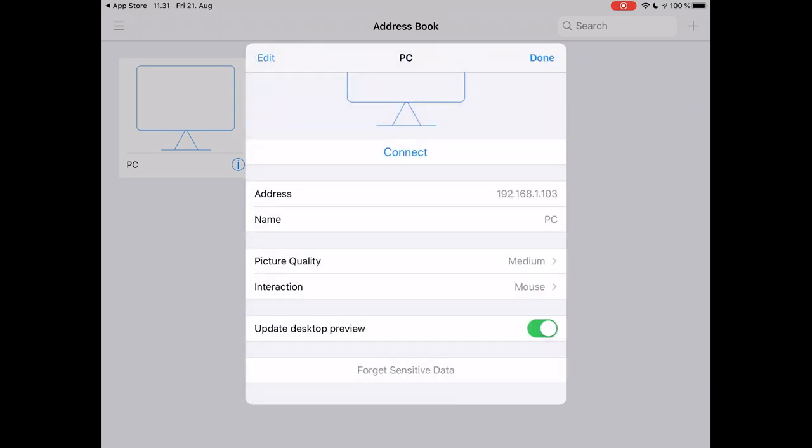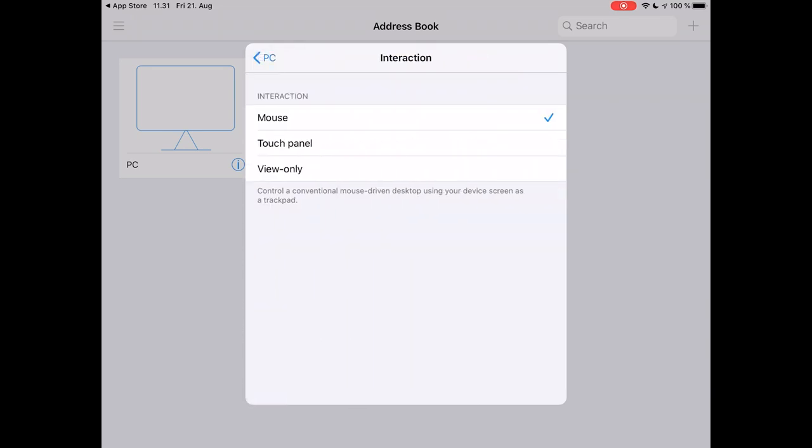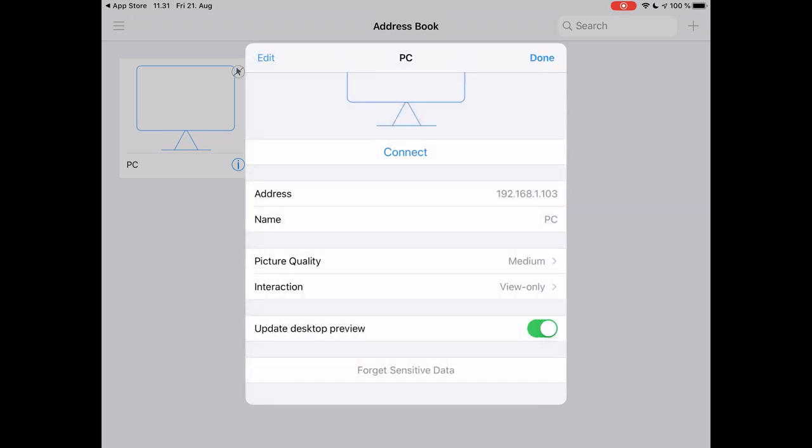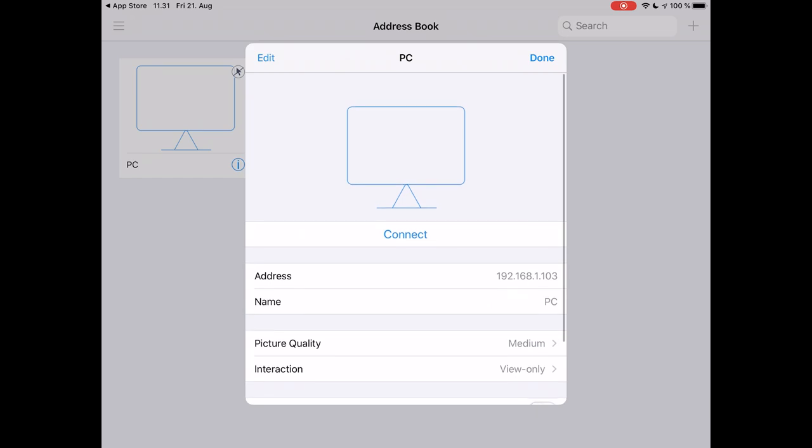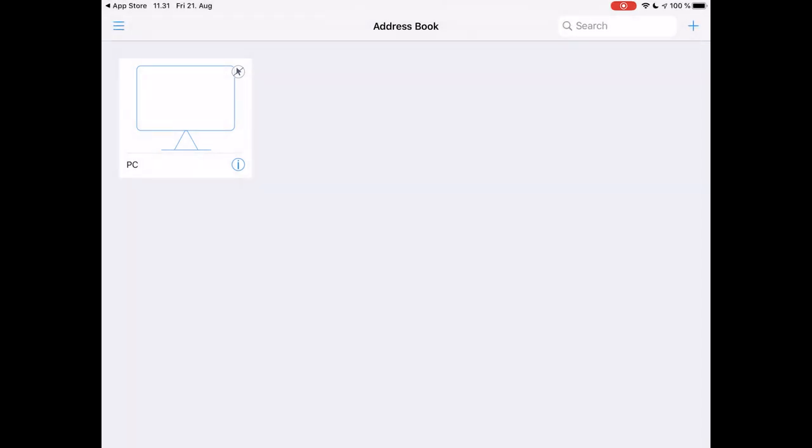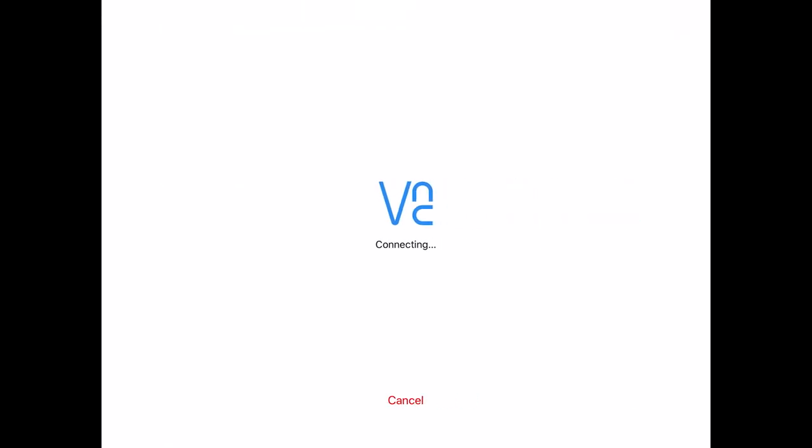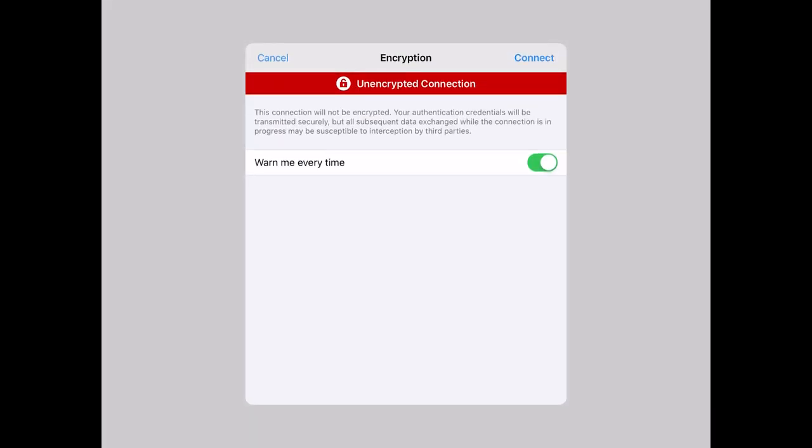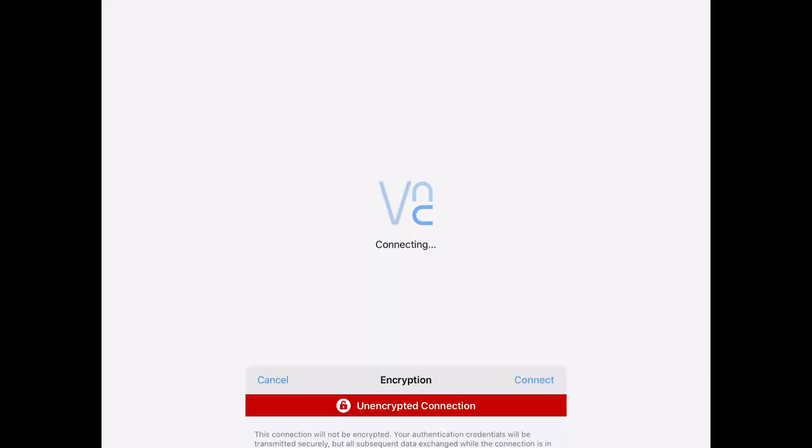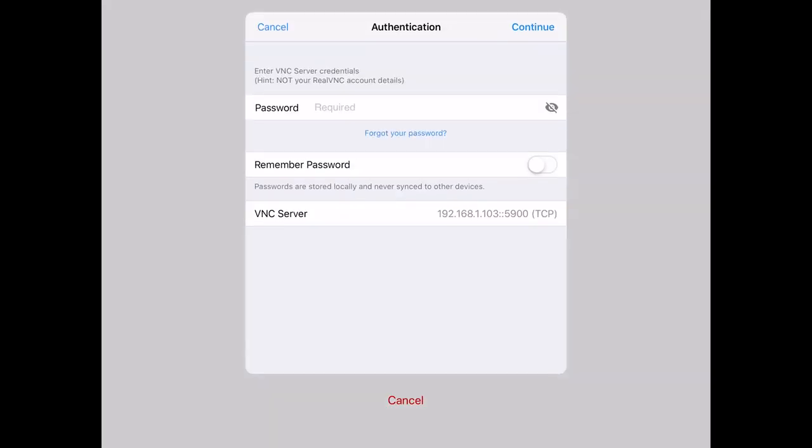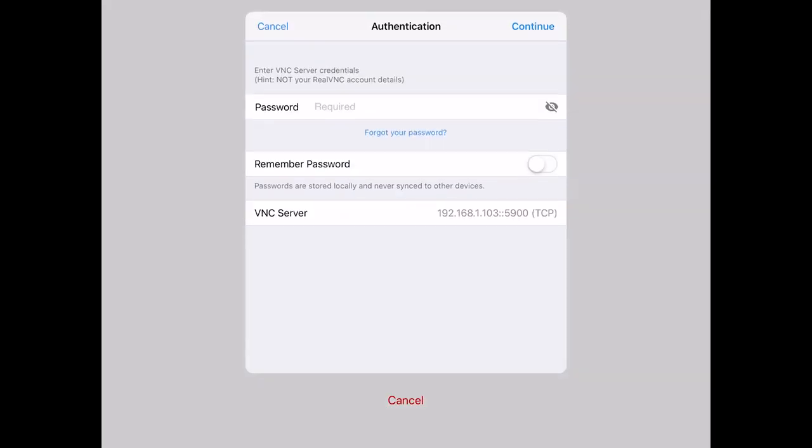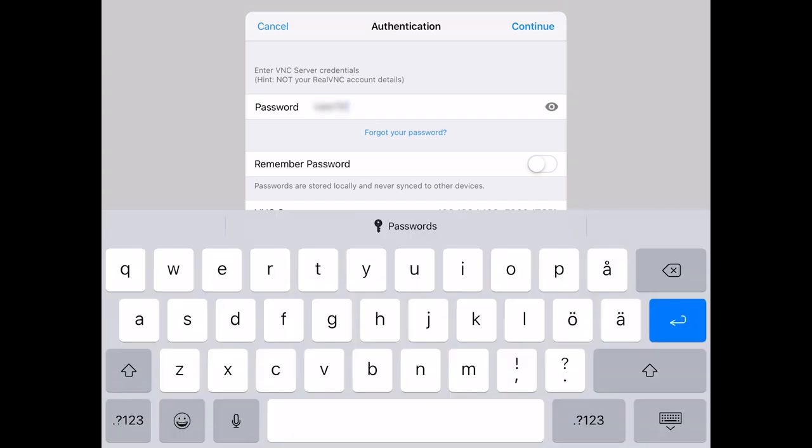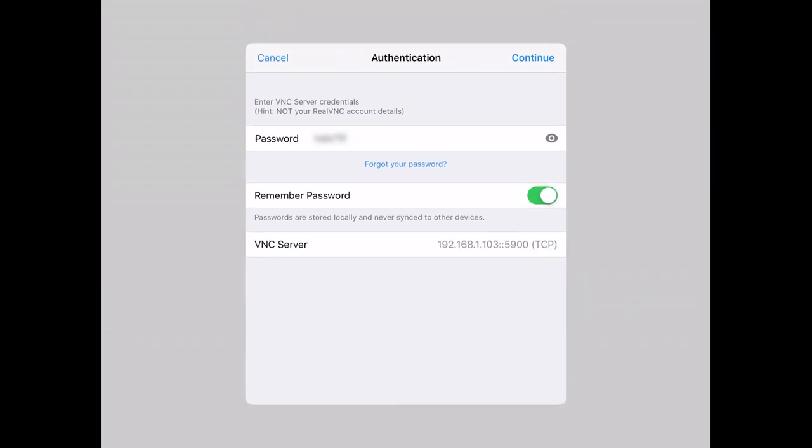Interaction, we want to do view only and we don't need the update that desktop preview. Okay, done. Now we just tap it. Yeah, we don't care about that. Connect. And you type the password, like so. We want to remember it. That is the connection, and then you continue.